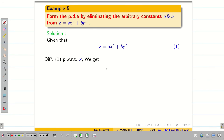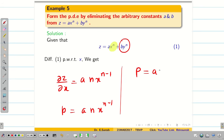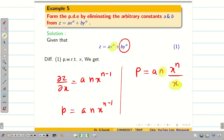Now differentiating equation 1 partially with respect to x, we get dou z by dou x = a·n·x^(n-1). The second term has no x, so it becomes 0. Rewriting this as p = a·n·x^(n-1), and since I want x^n, I can rewrite this as p = an·x^n / x. Rearranging, px/n = ax^n.